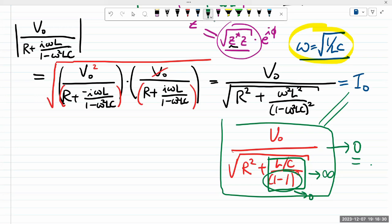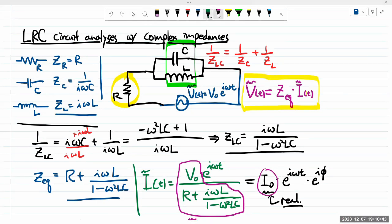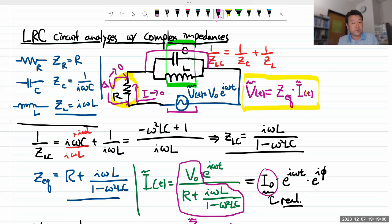So the resonance behavior for this parallel LC circuit means the current through the circuit approaches zero at frequency ω₀ = 1/√(LC). When the current is zero, the voltage drop across the resistor is zero, which means all of the voltage being provided by the source appears across the parallel LC block — that's the maximum voltage across that part of the circuit. This is the opposite behavior from the series circuit.